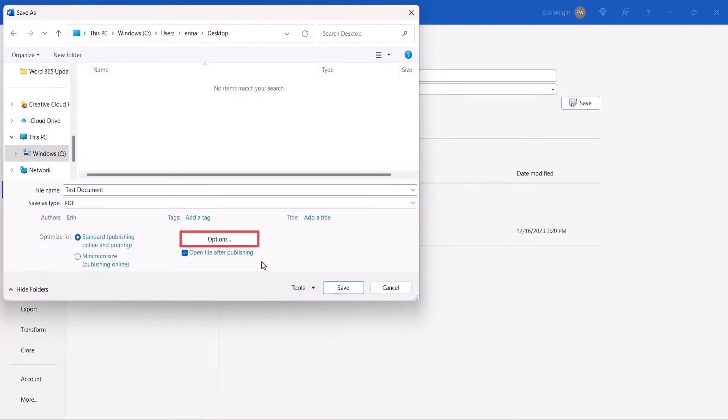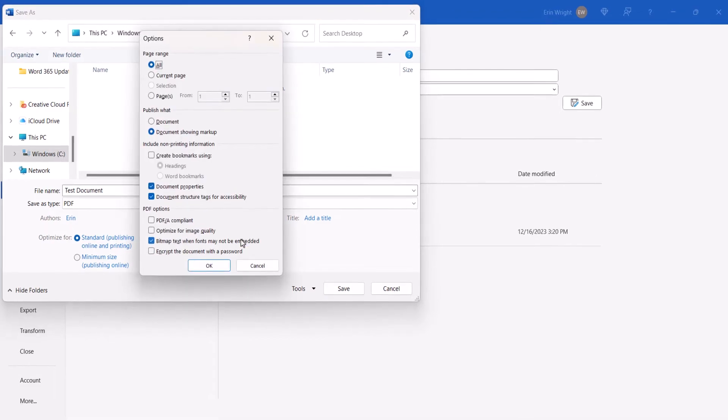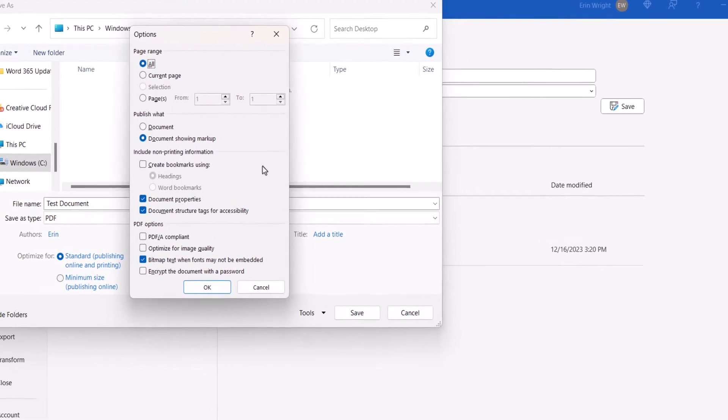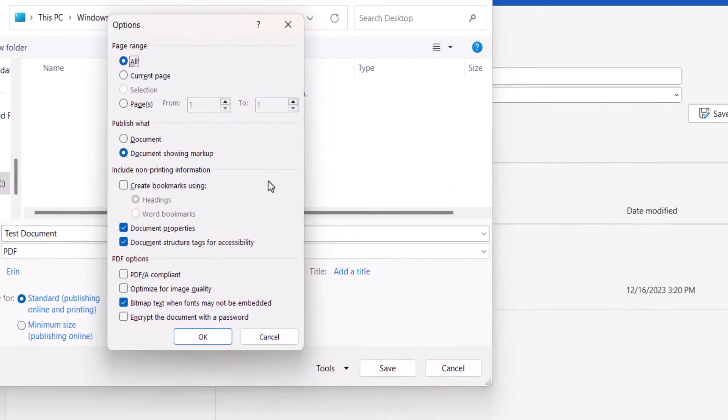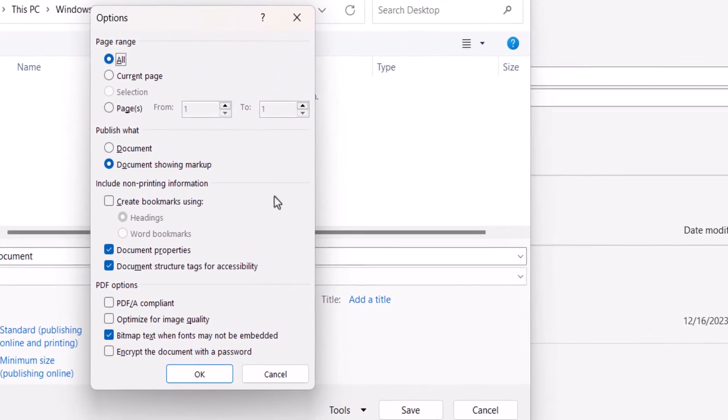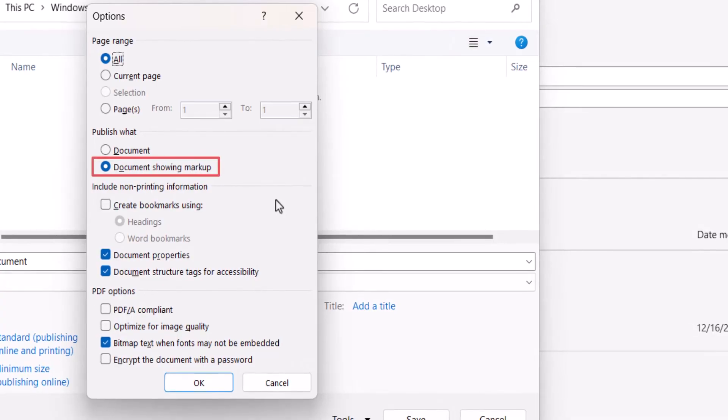Now select the Options button. When the Options dialog box appears, select the Document Showing Markup option, followed by the OK button.